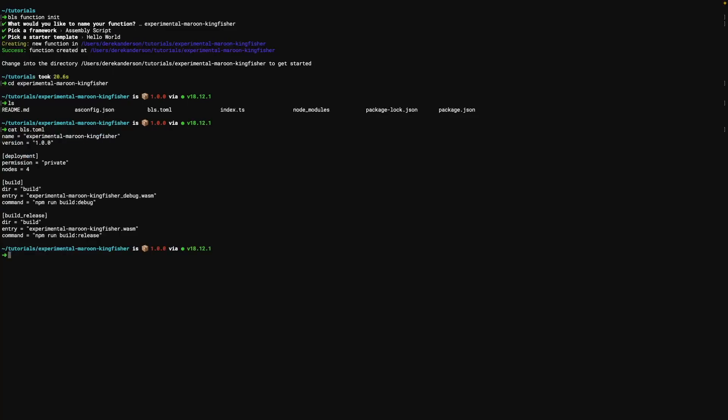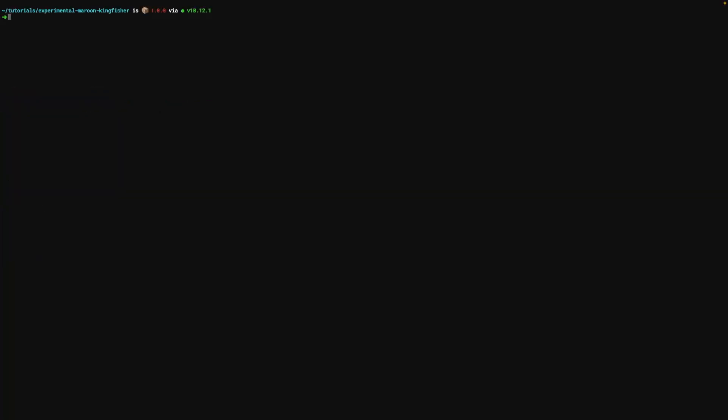So this is a function configuration description file. It explains to the bls CLI how to build the various things. It also explains a few things about the deployment once you deploy this to the network.